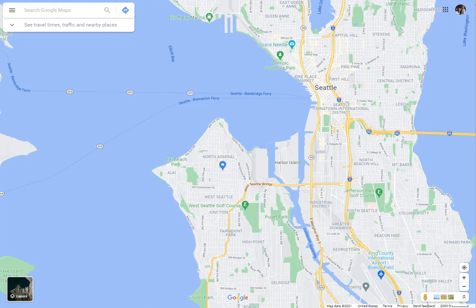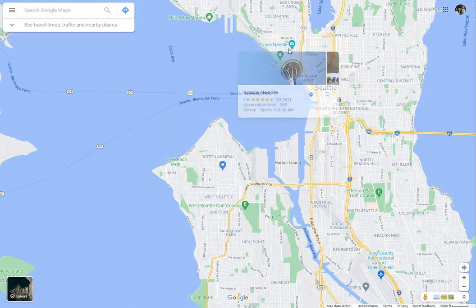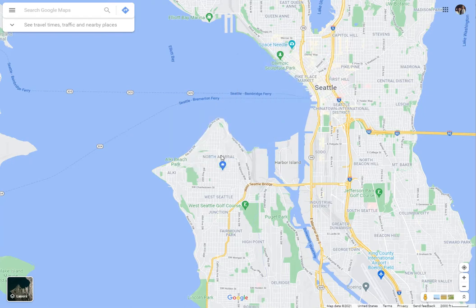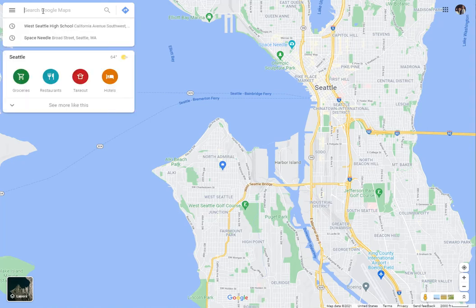Basically, you've got Google Maps open and the easy thing is to have the general area you're going to figure out. Say I'm trying to figure out how to drive from West Seattle High School over to the Space Needle — two really normal places in Seattle. The way to do it is to use your search in Google Maps and just type in where you want to go from. In this case, I want to go from West Seattle High School.